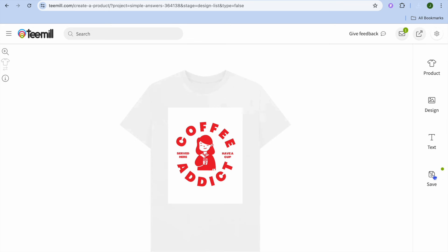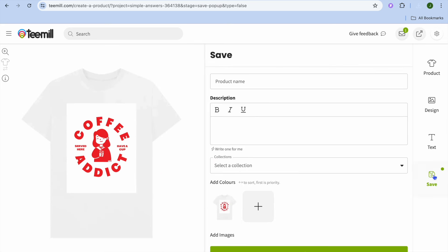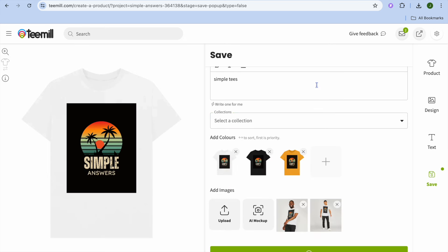Once the design has been added, go over to the right hand menu option and tap on save. From here you can input your product name — I'm just going to call it test product. After you have done that you can add a description if you want, and you could also add it to a collection.